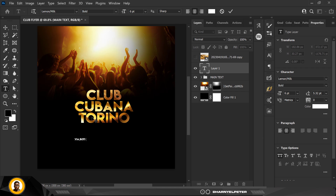I'm just going to go in and add some other text to this design.